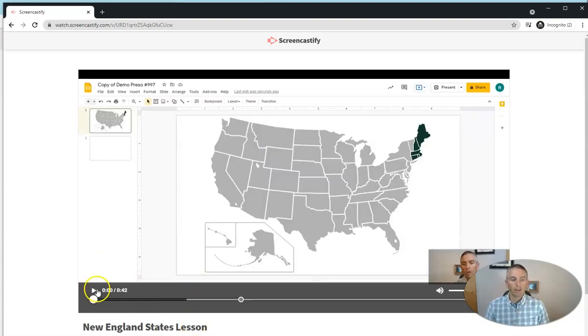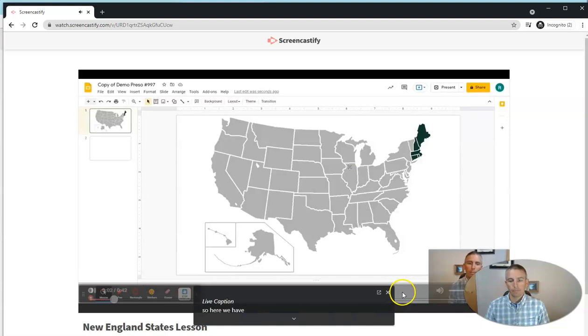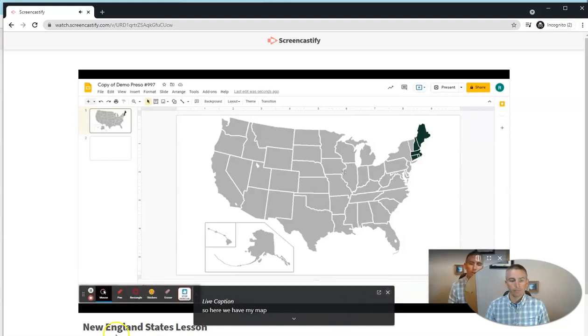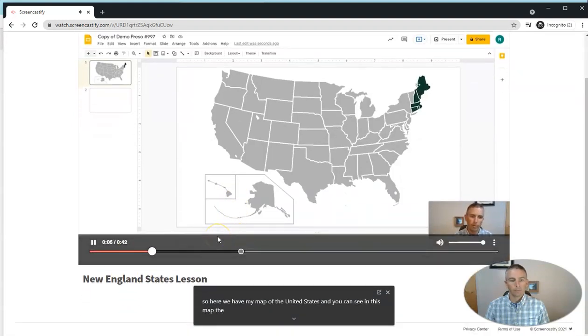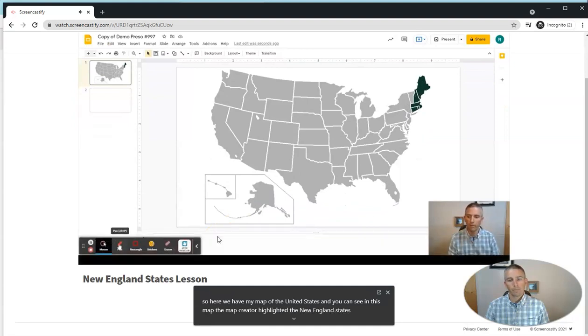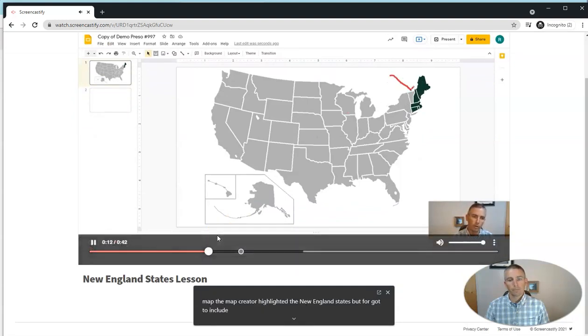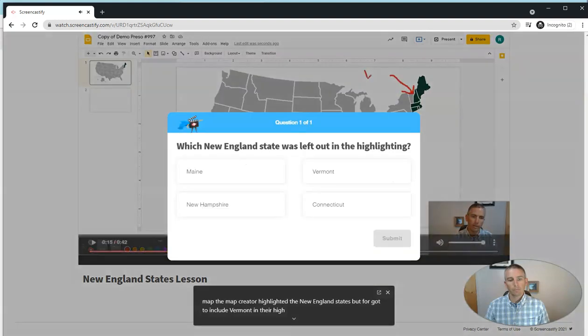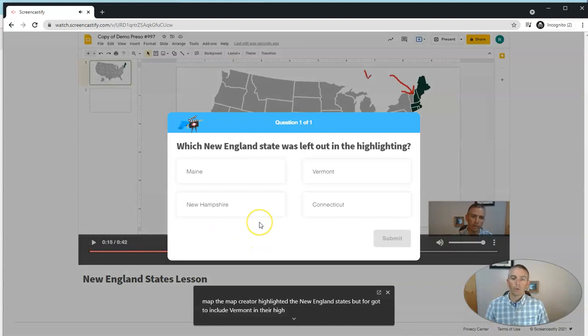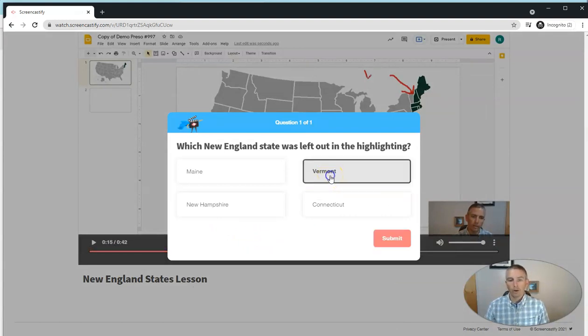And they'll play the video back. And we'll see there. Now the question pops up. They have to answer the question.